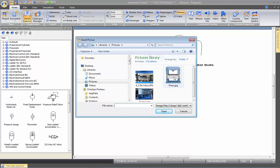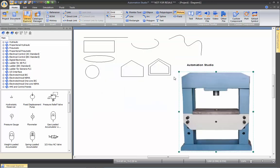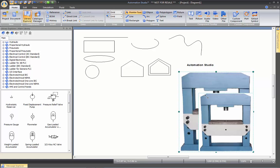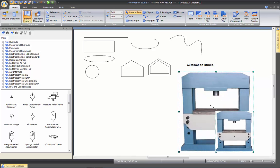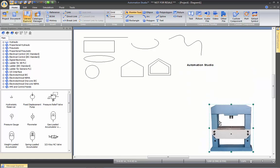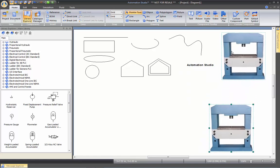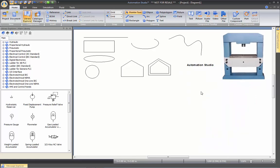For example, I want to put a picture of a press. Click twice on it. Once the picture is inserted, you can rescale it to make it fit wherever you want on your drawing.